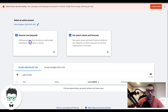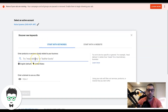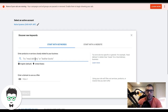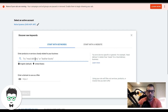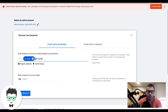We're in Keyword Planner. Come to 'Discover new keywords.' In this example, we're building a campaign — let's say the main theme of the campaign is AC repair, air conditioning repair.